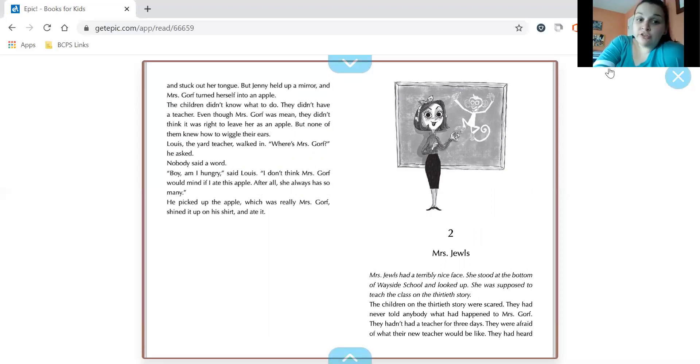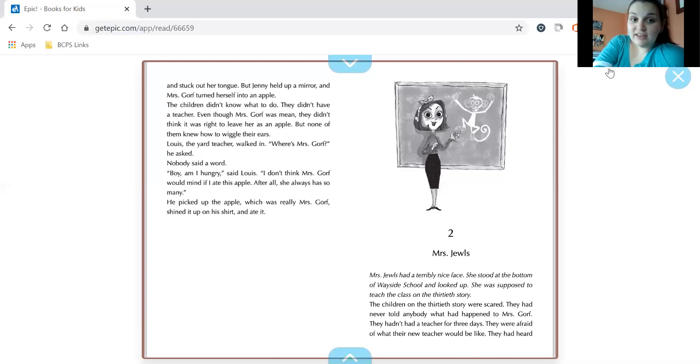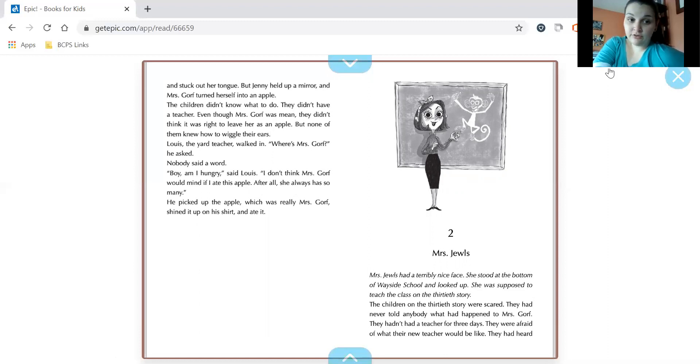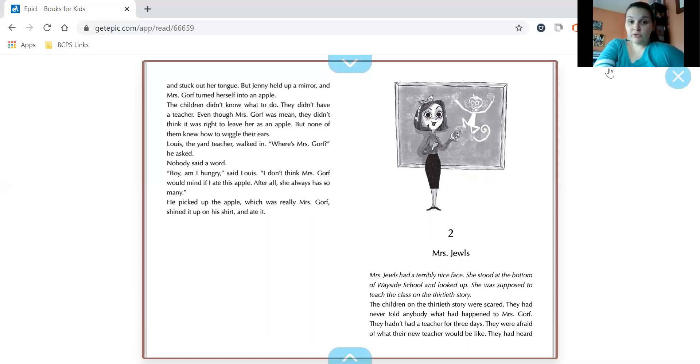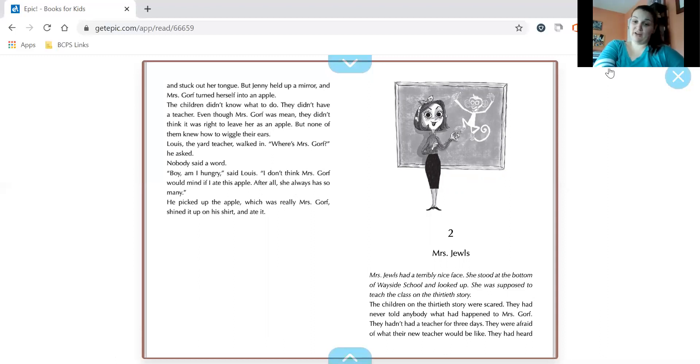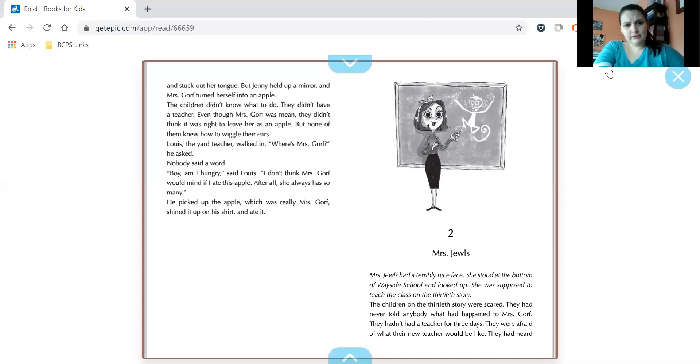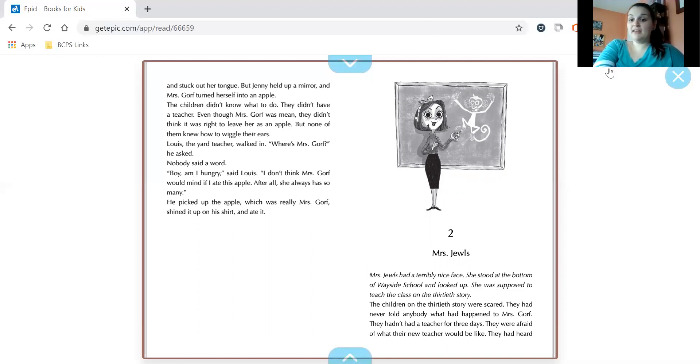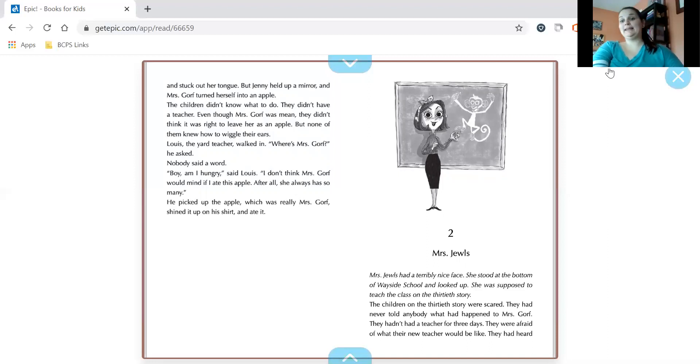All right, said Mauricia. Let's go get Louis. He'll know what to do. No, screamed Mrs. Gorf. I'll turn you back into apples. She wiggled her ears, first her right one, then her left, and stuck out her tongue. But Jenny held up a mirror, and Mrs. Gorf turned herself into an apple. The children didn't know what to do. They didn't have a teacher. Even though Mrs. Gorf was mean, they didn't think it was right to leave her as an apple. But none of them knew how to wiggle their ears. Louis, the yard teacher, walked in. Where's Mrs. Gorf, he asked. Nobody said a word. Boy, am I hungry, said Louis. I don't think Mrs. Gorf would mind if I ate this apple. After all, she always has so many. He picked up the apple, which was really Mrs. Gorf, shined it up on his shirt, and ate it.